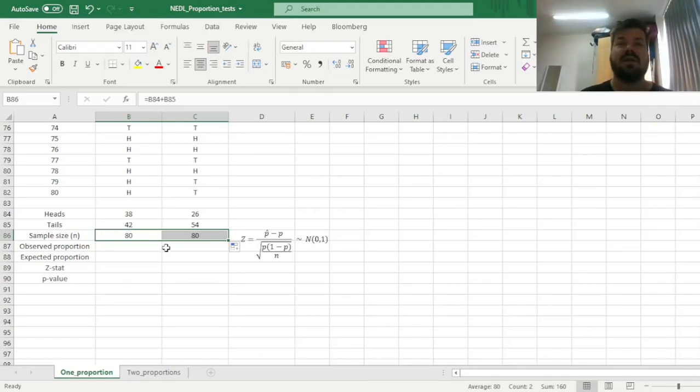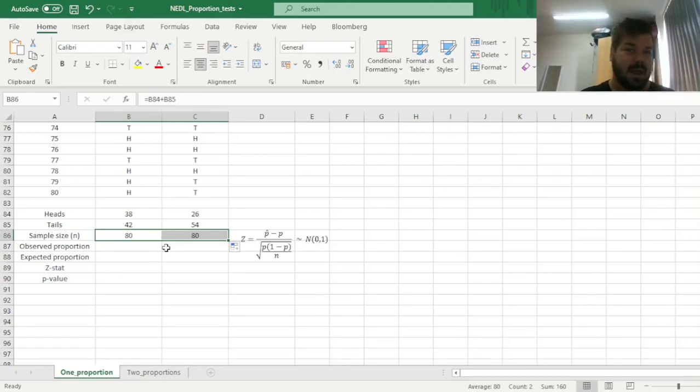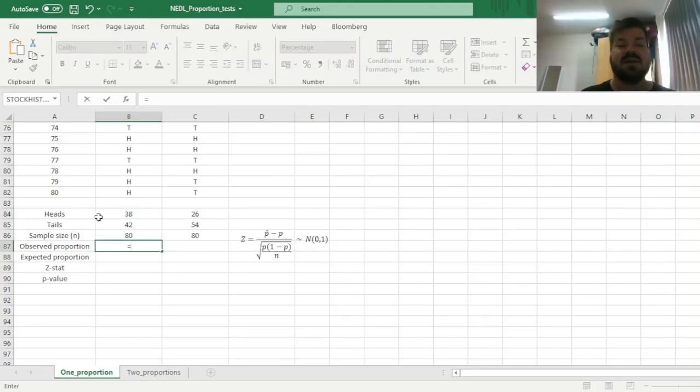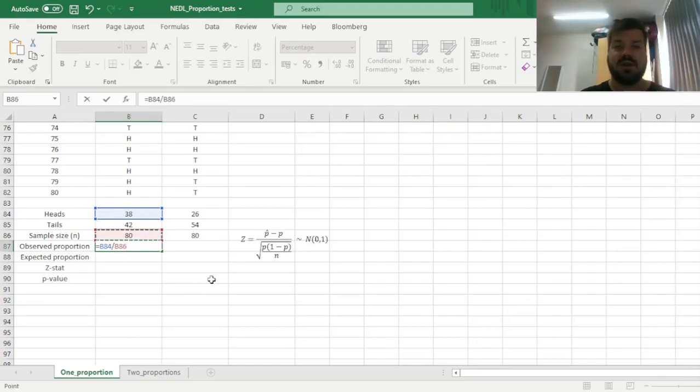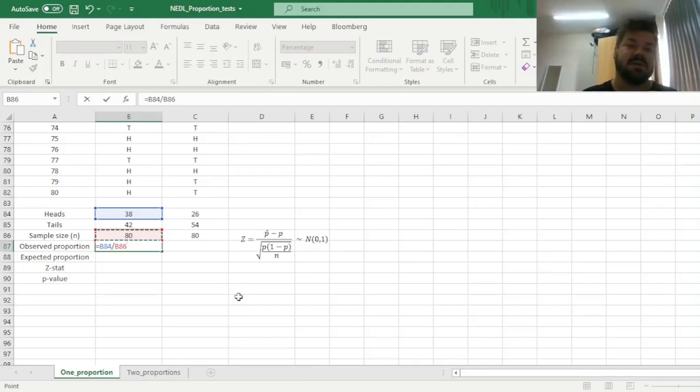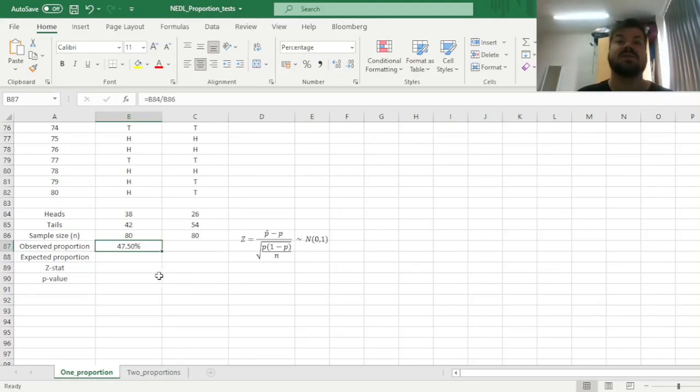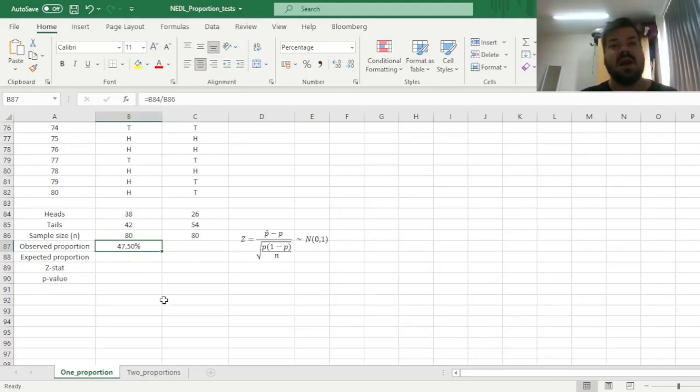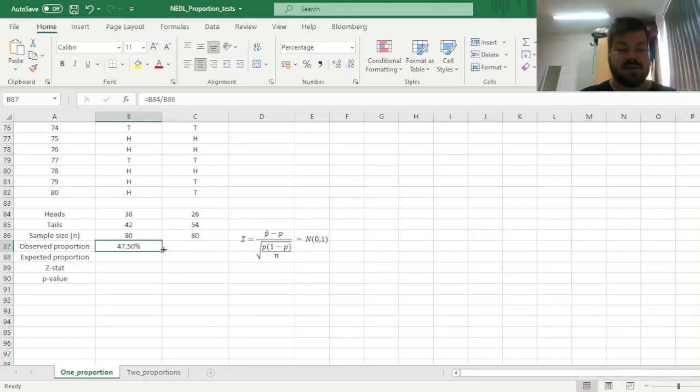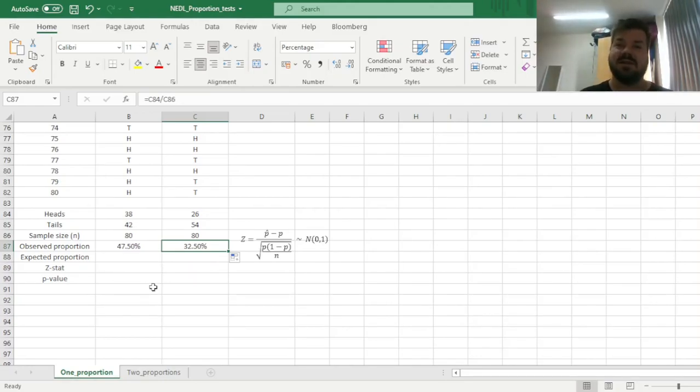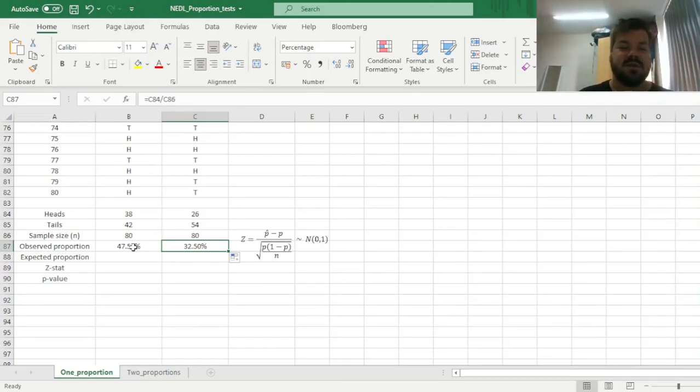Now we can calculate the observed proportion of heads in our two tosses. Equivalently we could have applied it to tails as well, the implementation of the test would not change, but just for simplicity we've got heads here first, so let's calculate the proportion of heads. So here we can simply divide the number of realizations that were heads onto the total number of realizations, that is, the sample size N, or equivalently we could have divided onto the sum of heads plus tails. And here we see that the first coin returns heads 47.5% of the time, which is different to 50%, but is that statistically different from 50%, or is this deviation just due to random chance? That's something that one proportion Z-test would tell us. And then we also enforce the same formula for the second coin, and here we see that the observed proportion is much lower at 32.5%, so we already can be more suspicious with regards to the second coin in comparison to the first coin.